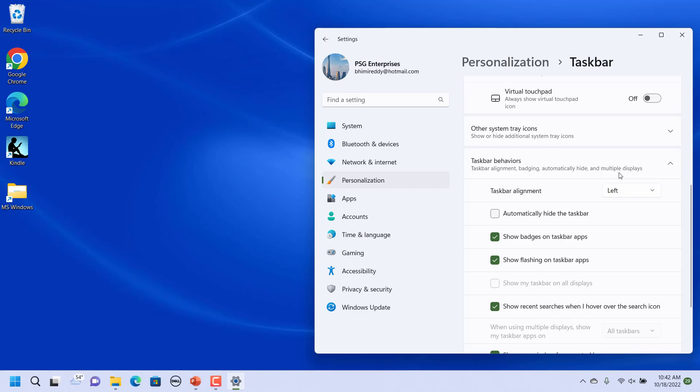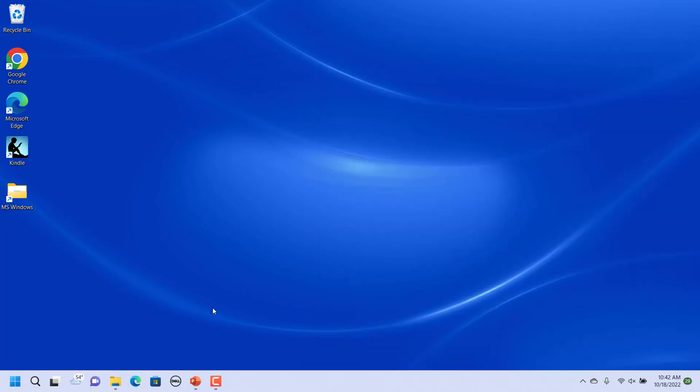The start menu is now moved to the left side of the taskbar. If you like this video, please subscribe to our channel.